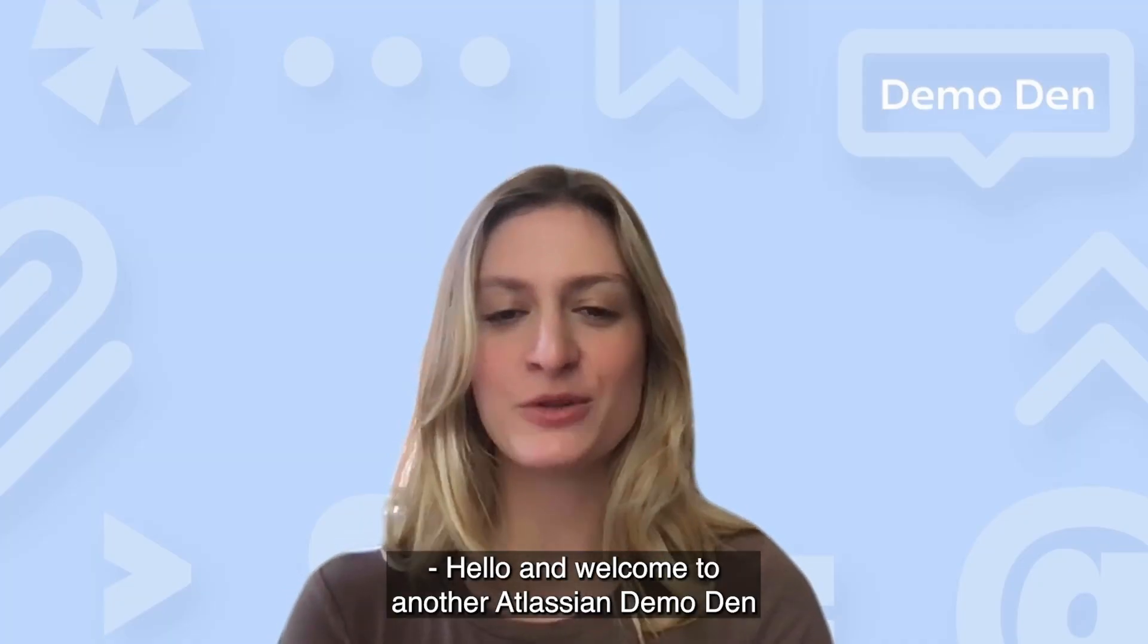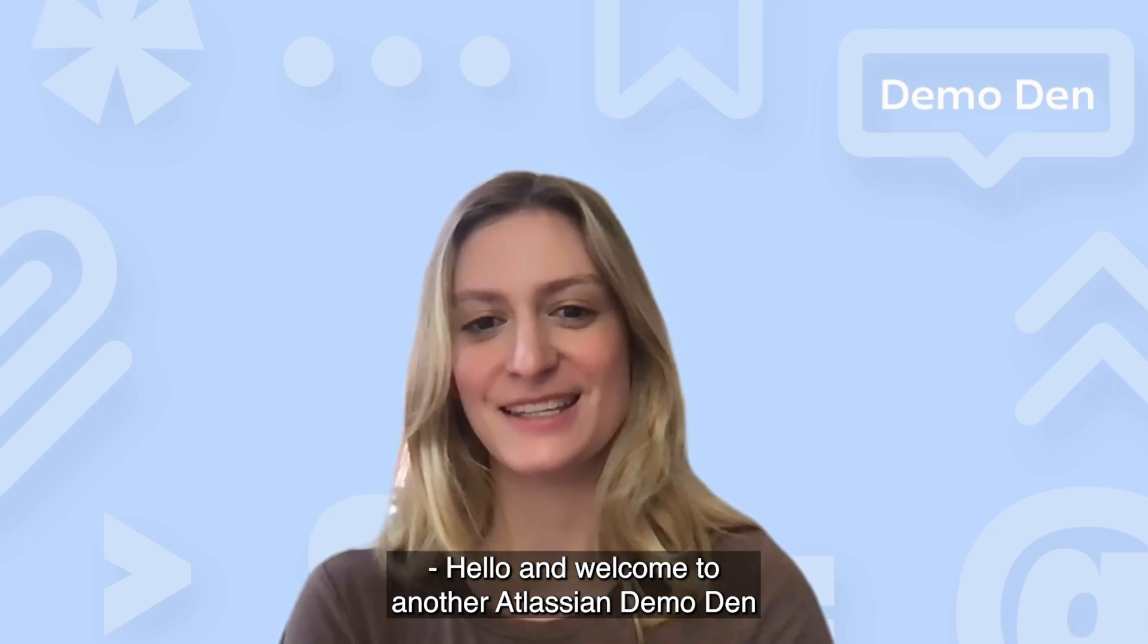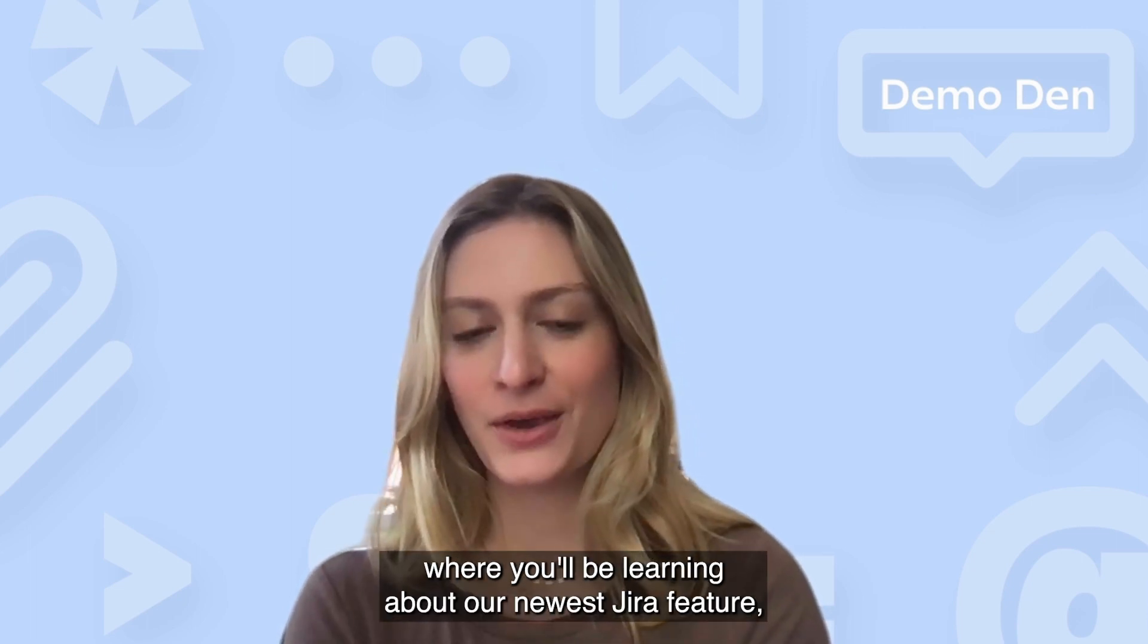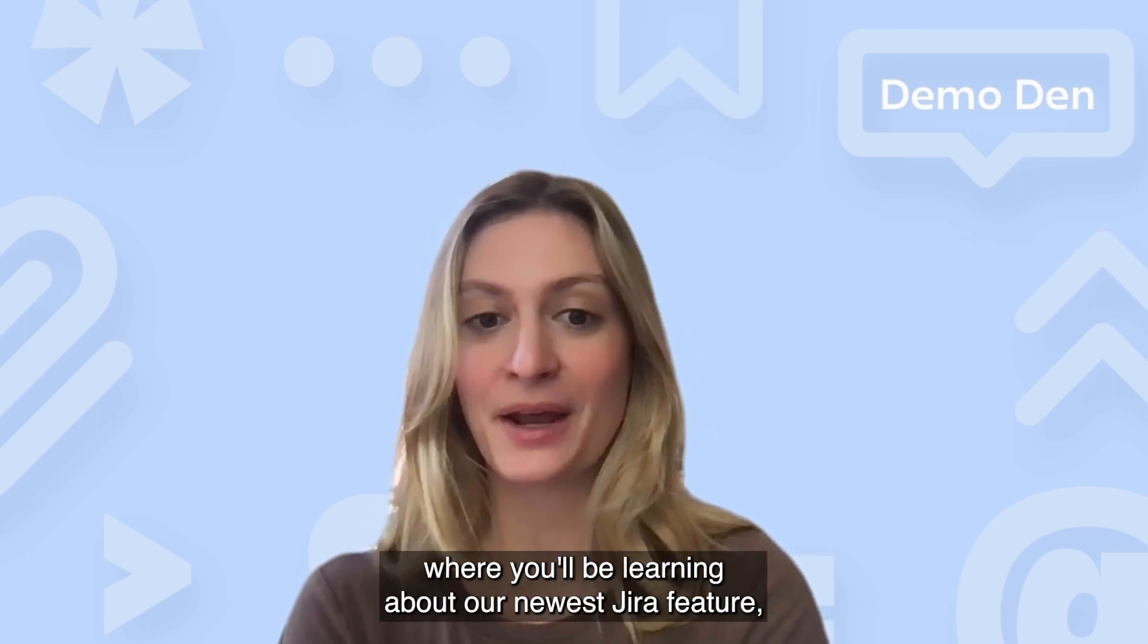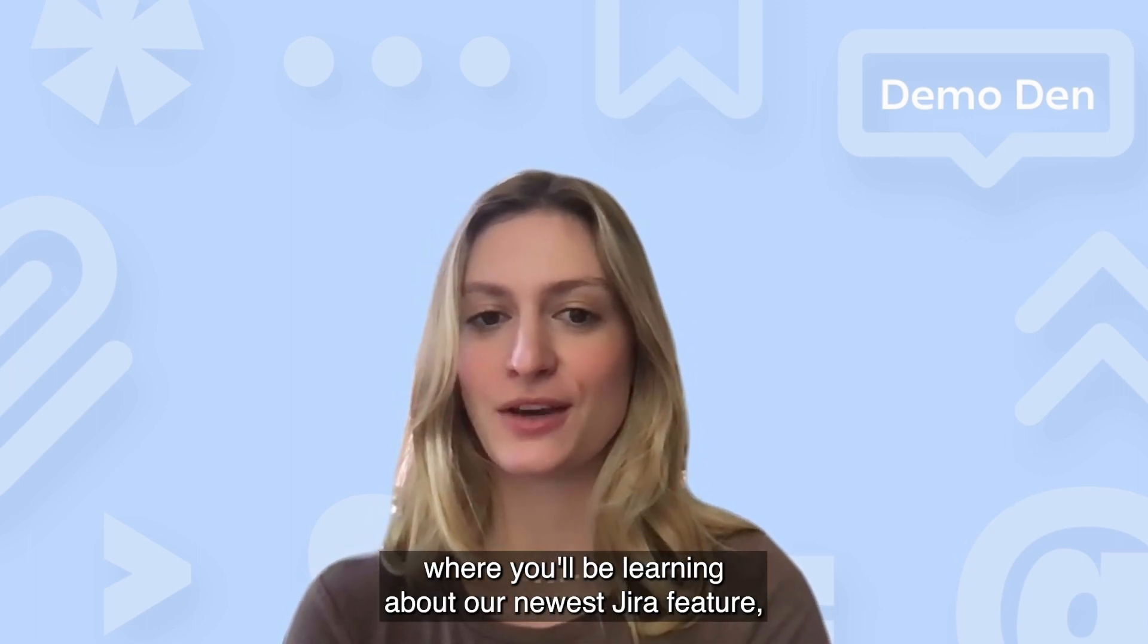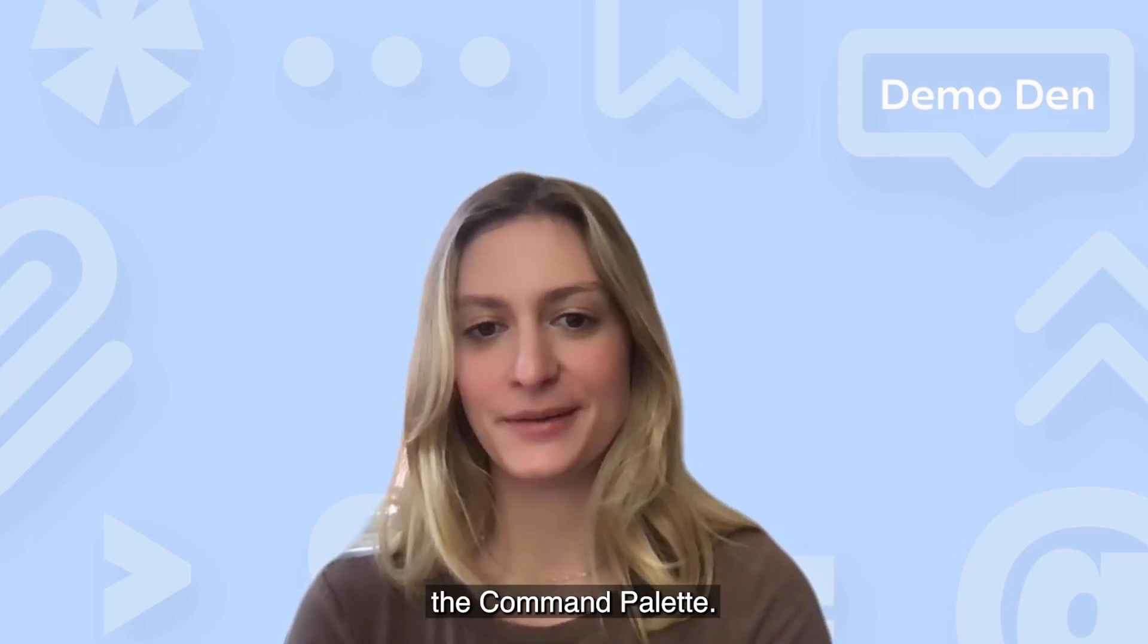Hello and welcome to another Atlassian Demo Den, where you'll be learning about our newest Jira feature, the Command Palette.